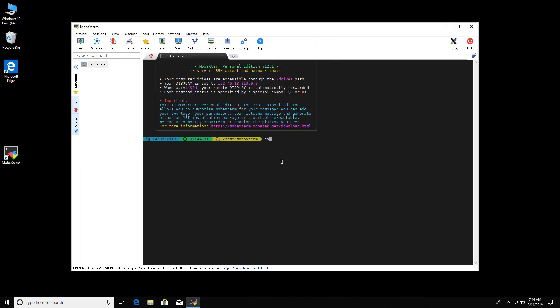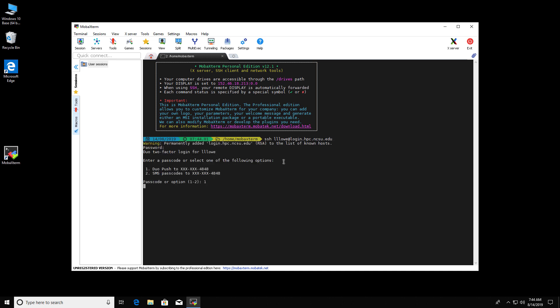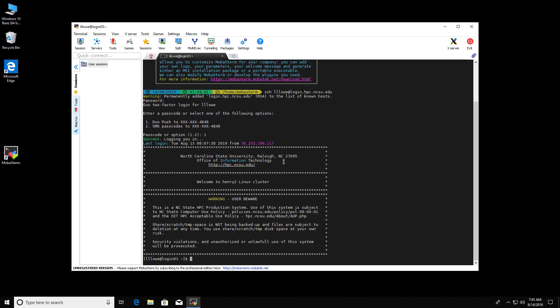To log in to Henry II, type SSH, your Unity ID, at login.hpc.ncsu.edu. Enter your password, accept the DUO notification, and then we're logged in.